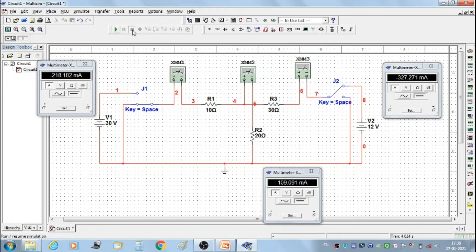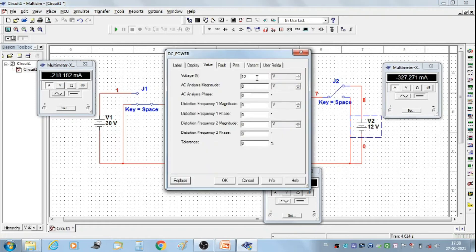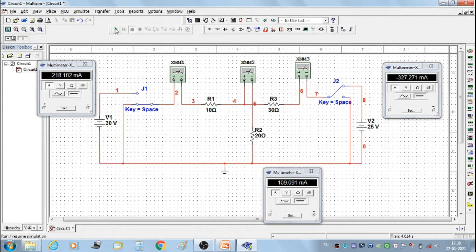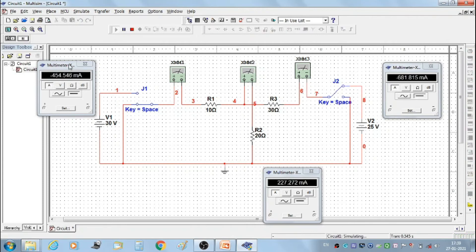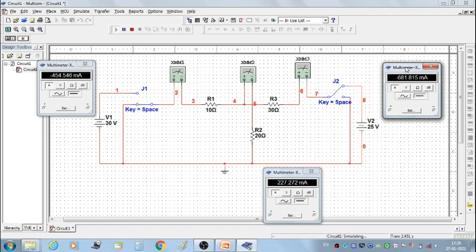Then stop the simulation. Set V2 to 25 volts. We get the second set of readings: I1'' = −454.546 mA, I2'' = 227.272 mA, and I3'' = −681.815 mA.